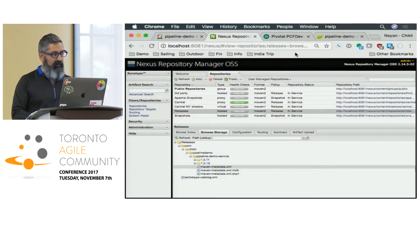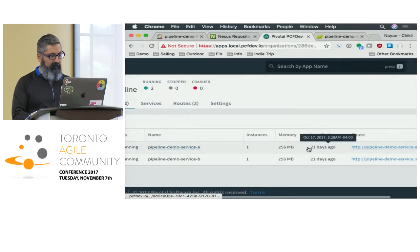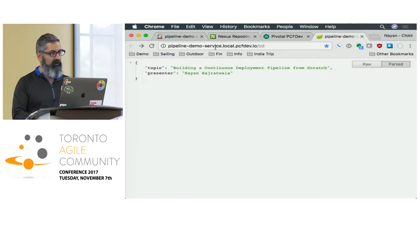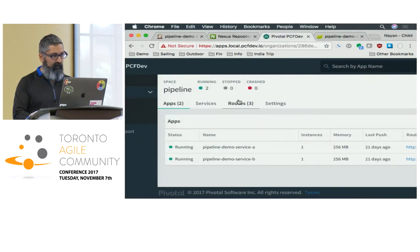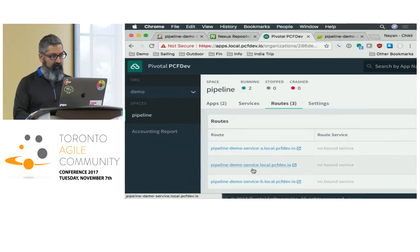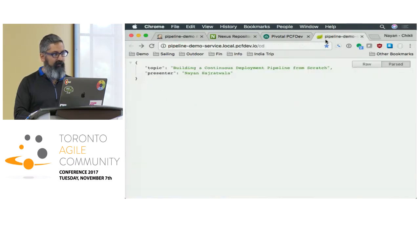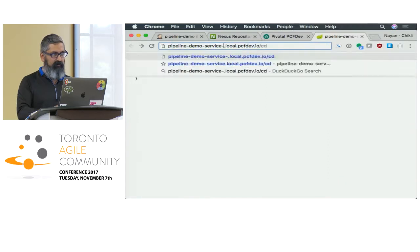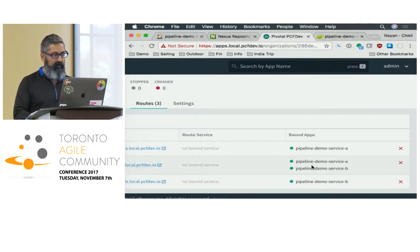The next thing we need to do is handle the URL. Our URL is currently pipeline demo service. We've already added that route — so we have this route pipeline demo service pointing to both A and B. You could go to pipeline demo service dash A or B individually, but we want everybody to go to the main pipeline demo service URL, which points to both A and B.